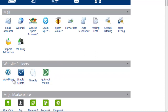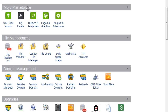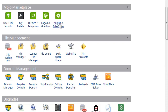The next section is Website Builders. Using these options you can build websites automatically. For example, WordPress and Simple Scripts can be used to build WordPress blogs automatically, which I'll show in the next video. The option I normally use here is Simple Scripts. Mojo Marketplace is a third-party company that offers different themes, templates, logos, plugins, and extensions, but you need to pay to use those options.